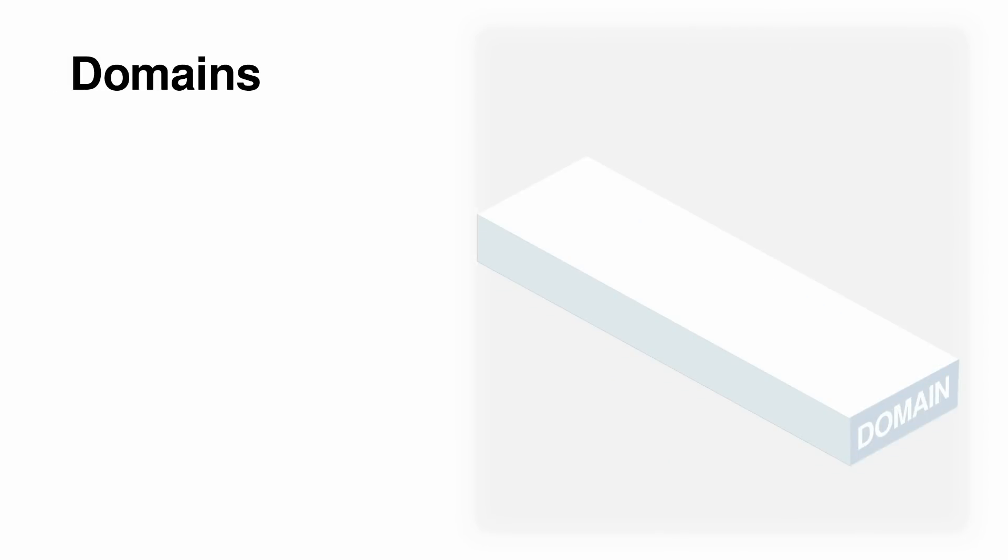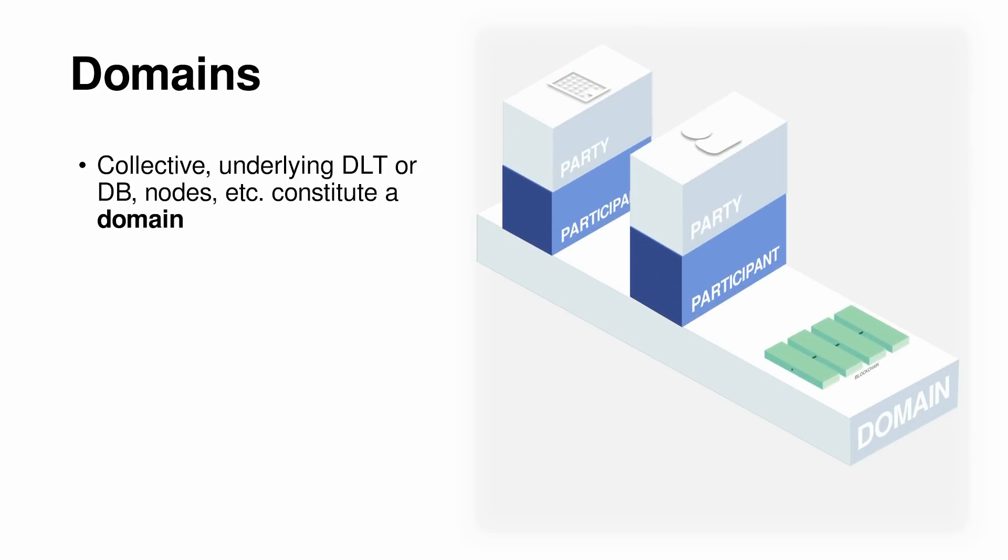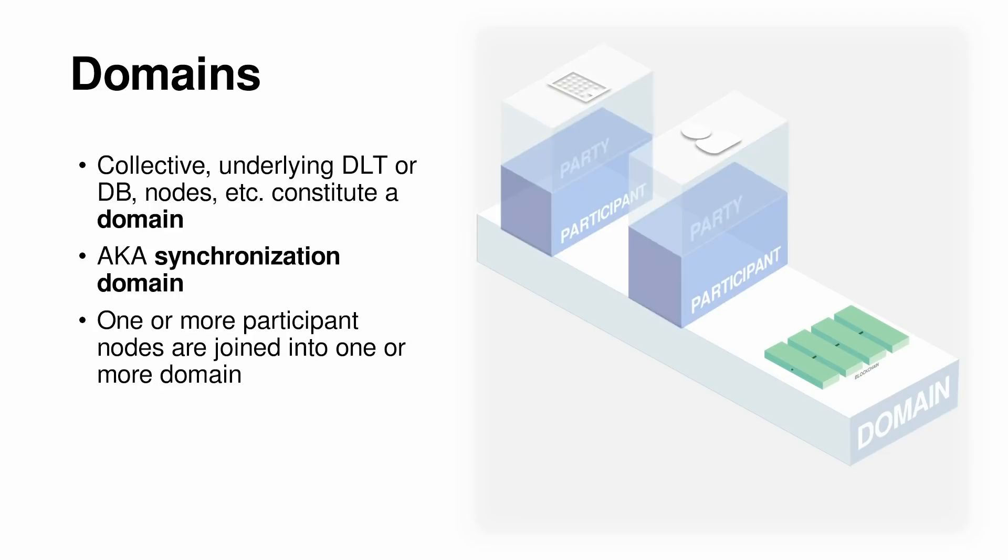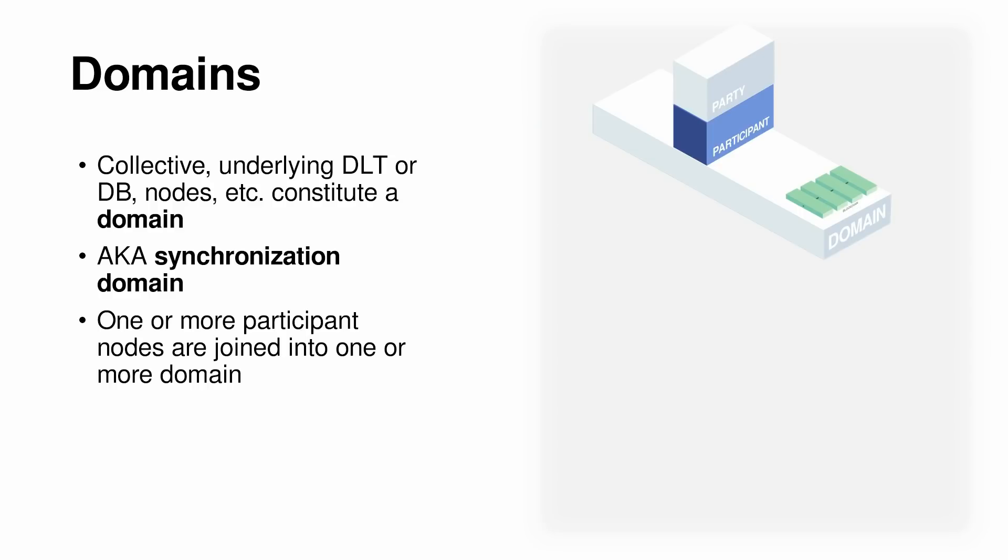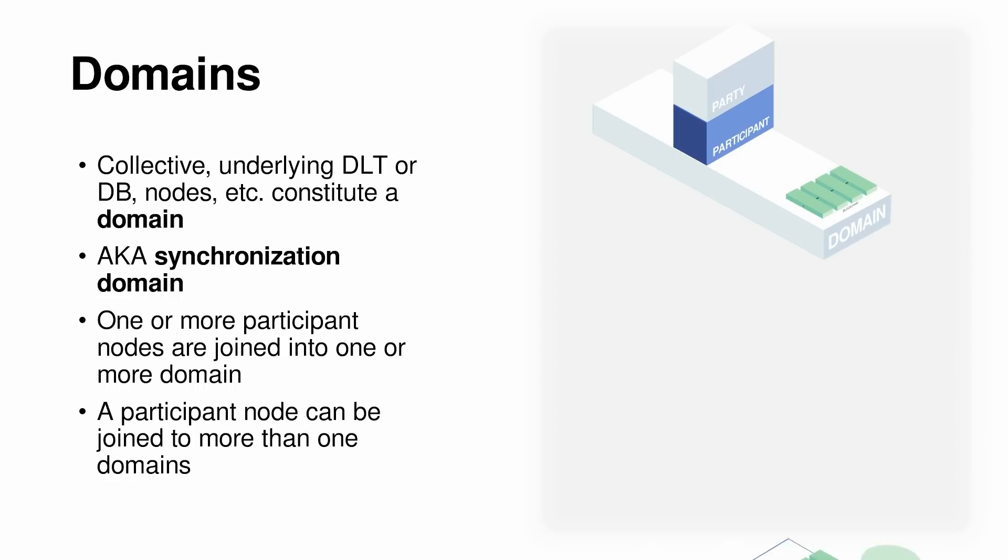Apart from the participant nodes, the domain nodes, services, and API constitute the domain. This is sometimes called the synchronization domain, and one or more participant nodes is joined into the domain. Here's the fun part. A participant node can be joined to more than one domain, which brings us to our next sidebar.